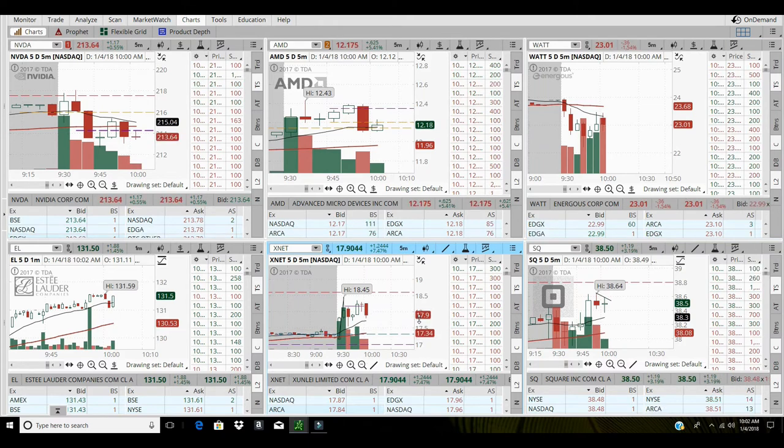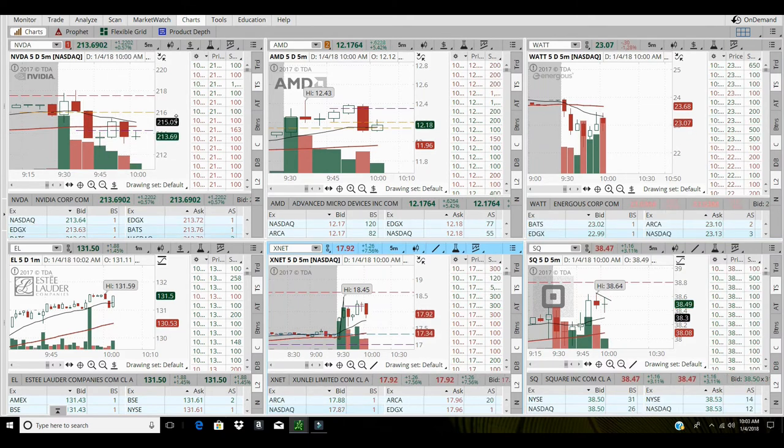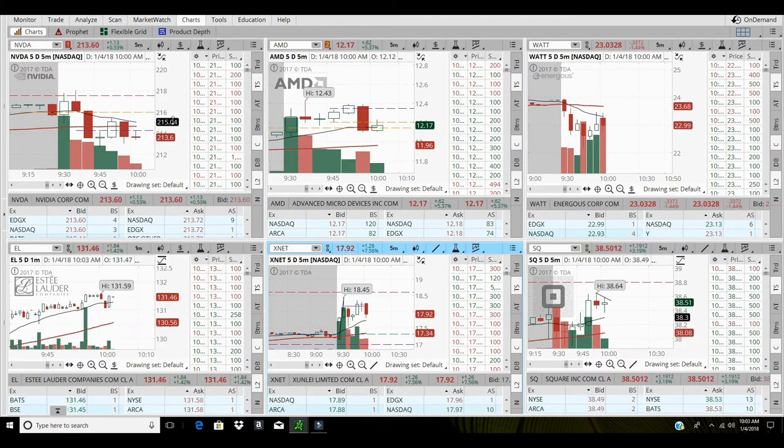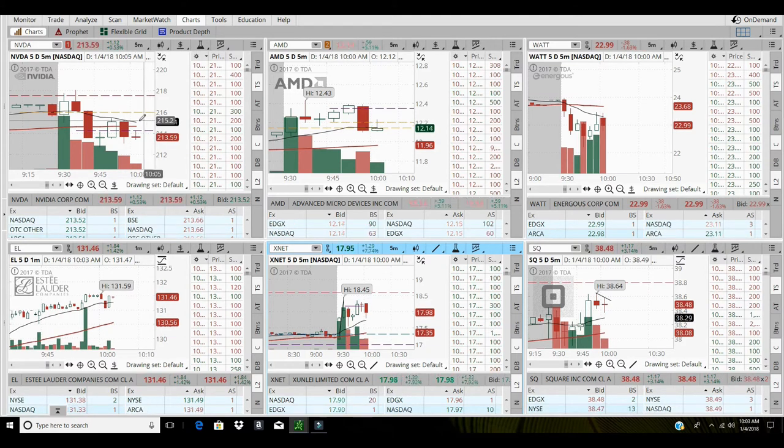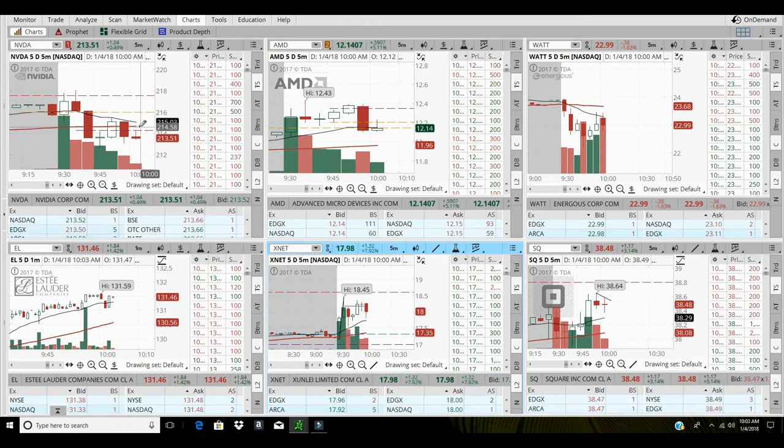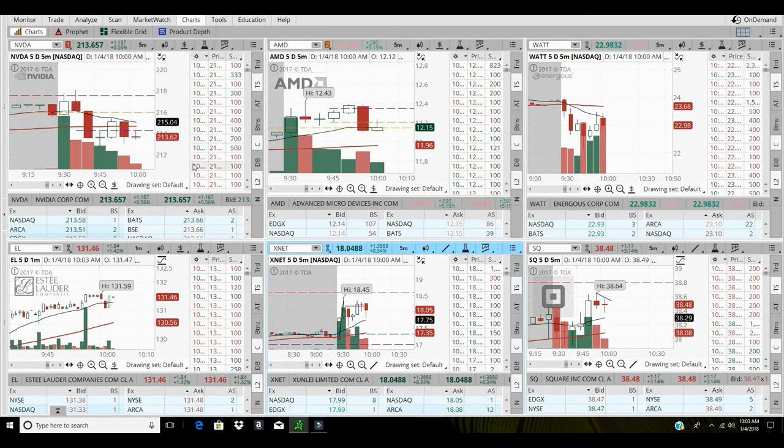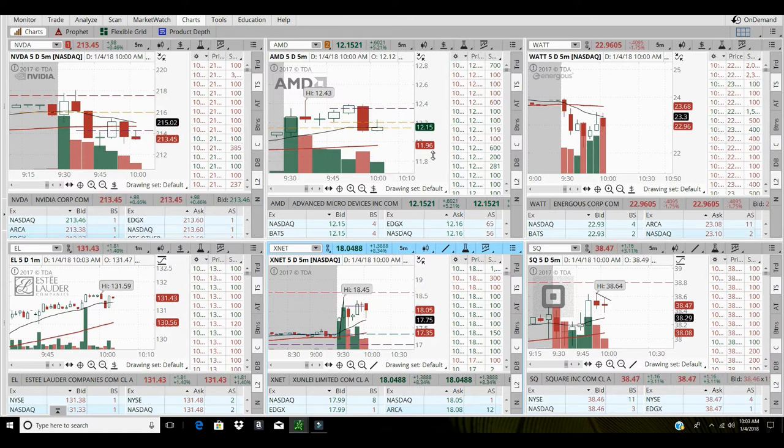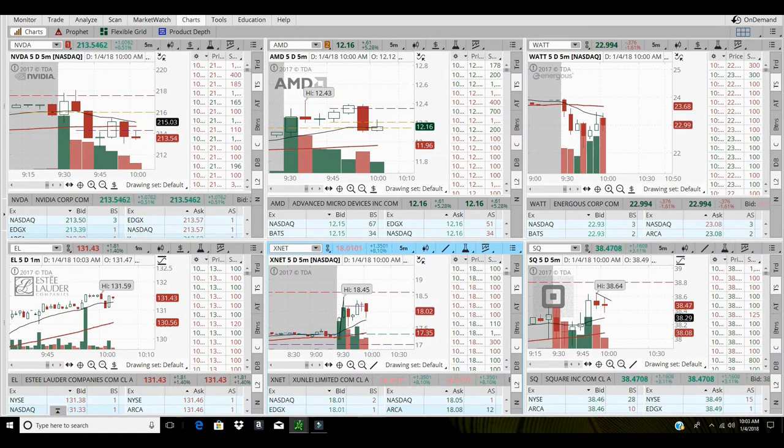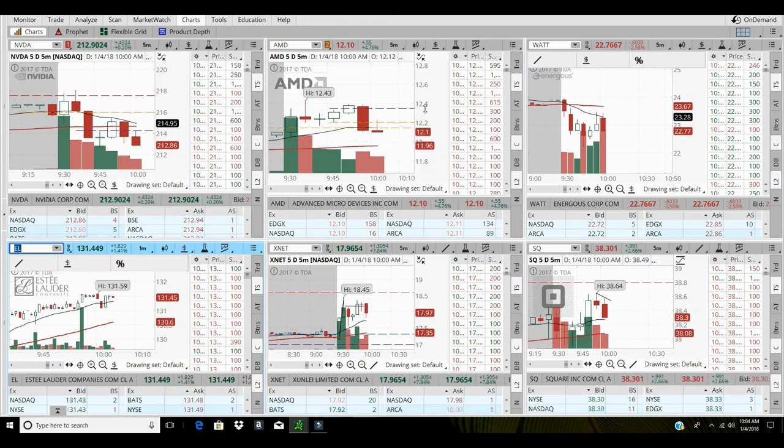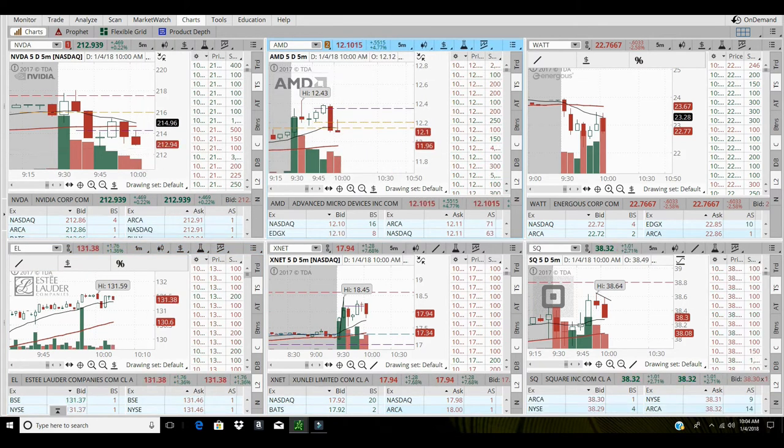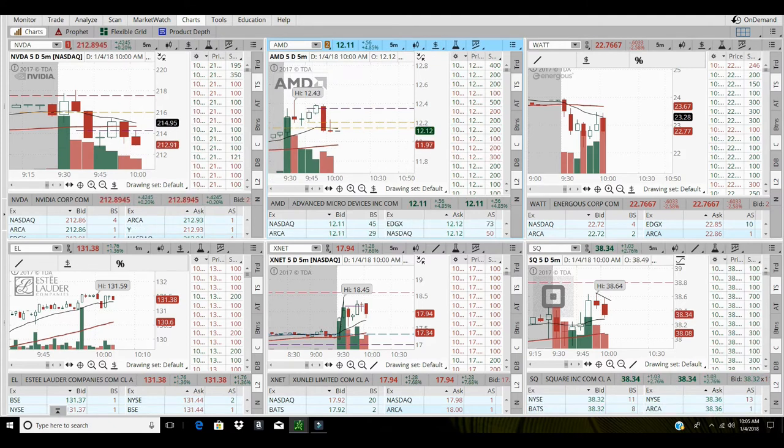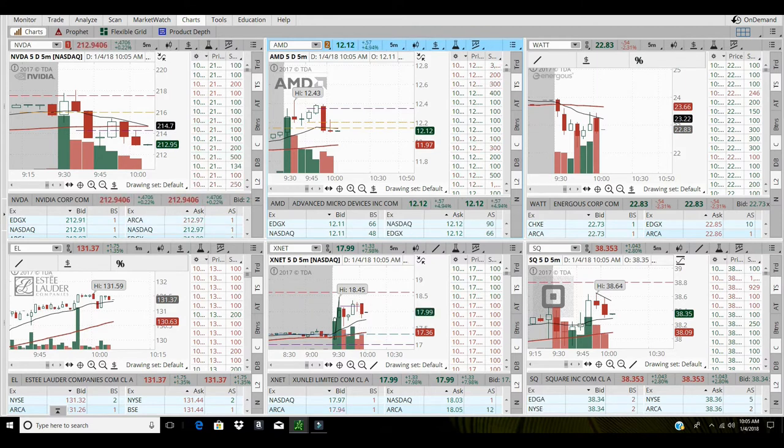Tough day right now. The only thing's working out is this NVIDIA short, it's the only thing working out. And if it crosses over, that would be perfect. NVIDIA's looking great, I'm gonna add another 100 shares to this position.